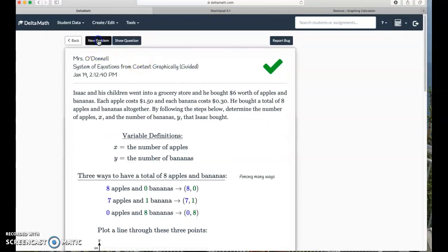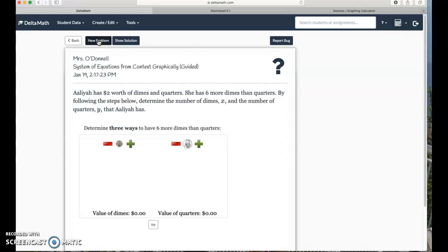Word problems can scare us a little bit. Let's try another one. Aliyah has two dollars worth of dimes and quarters, so d plus q equals two dollars. She has six more dimes than quarters — I feel like that's dimes plus six equals quarters... no, q plus six equals the number of dimes.